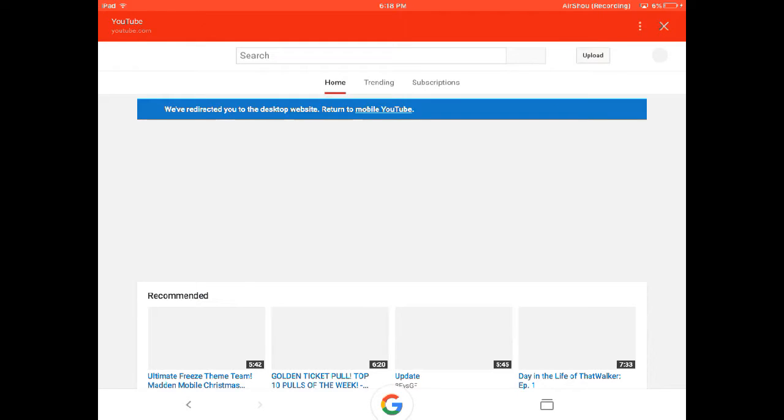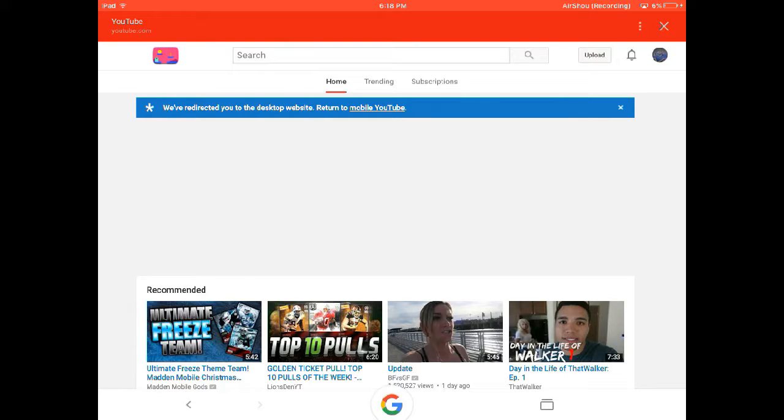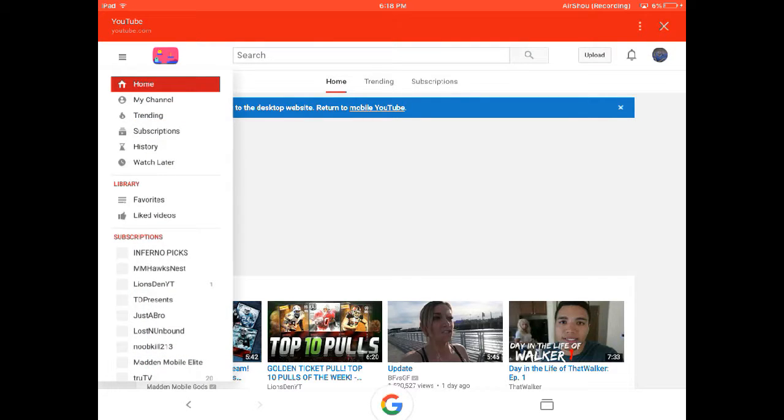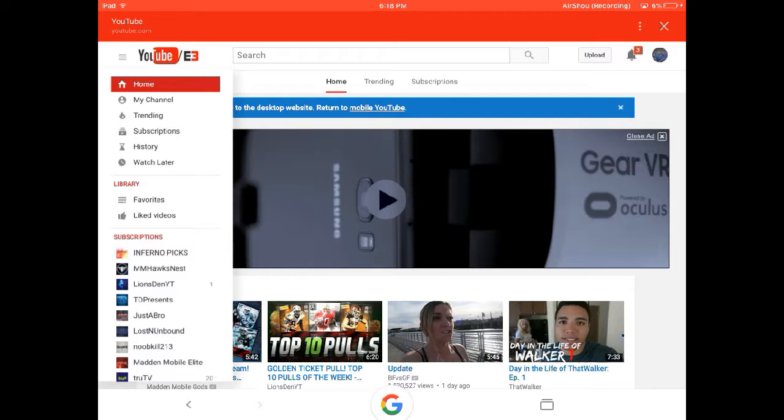There we go, it said we've redirected you to the desktop website, so that's what you want to do. All right, next you're going to go and select your little logo on the top right corner. You see my little Cowboys thing? That's what you want to tap.